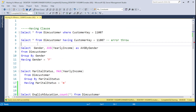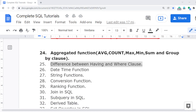I hope you now better understand the difference between the HAVING clause and the WHERE clause, and can apply it in real-time environments and interviews. In the next video, I will discuss the datetime functions in detail, which are also very important because almost every table has a datetime column and we need to understand the built-in datetime functions. Thank you for watching.